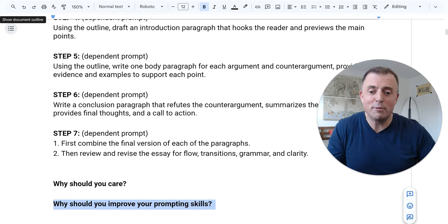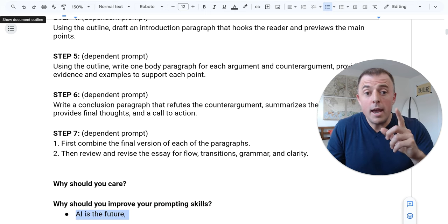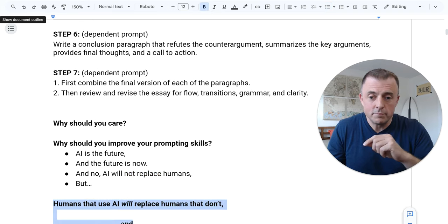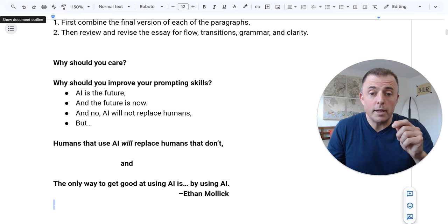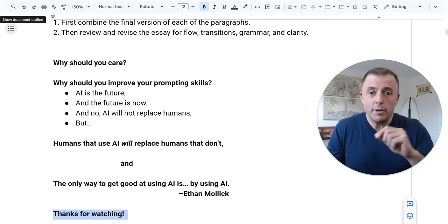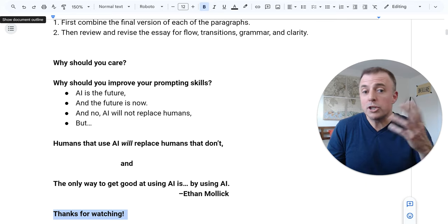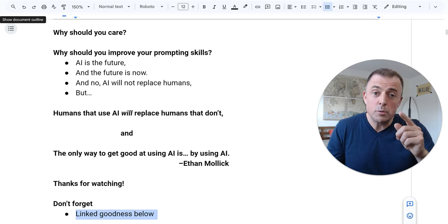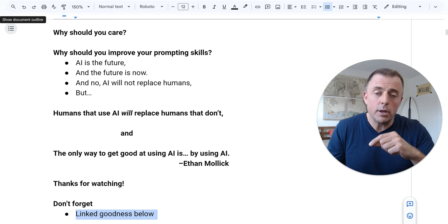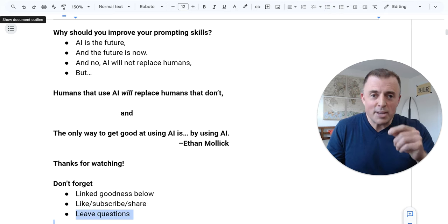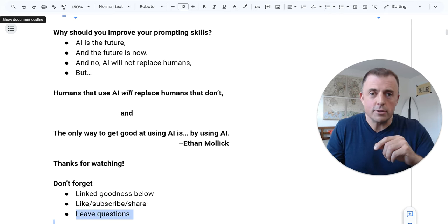But so what — why should you care? As I've said many times before, why should you improve your prompting skills? AI is the future, and the future is now. AI will not replace humans, but humans that use AI will replace humans that don't. And the only way to get good at using AI is by using AI. Thanks for watching. If this video has inspired you to try a new method of chunking or anything else with AI prompting, let me know in the comments. Please don't forget — lots of link goodness below, all the sources I used to develop these videos. If you like this, please subscribe and share it. If you leave questions, I will leave answers. Now go and be productive. Thank you.